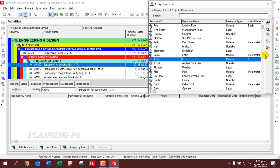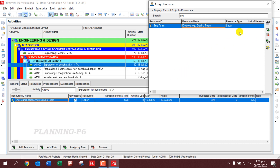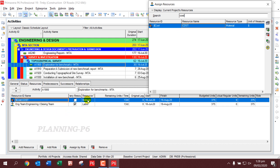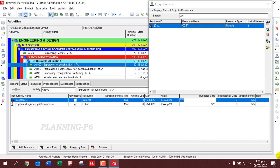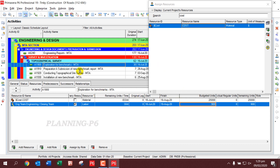For the activity 'Exploration of Benchmarks', we will assign the Engineering and Design Team. Search for the engineering team, then click Assign. For the cost, we assign according to our contract — two resources: one material and one labor. The material cost is twenty-five thousand dollars, and we set the labor units to nine hundred hours.